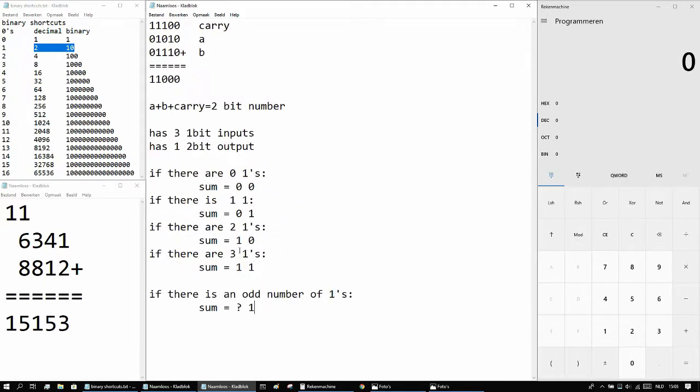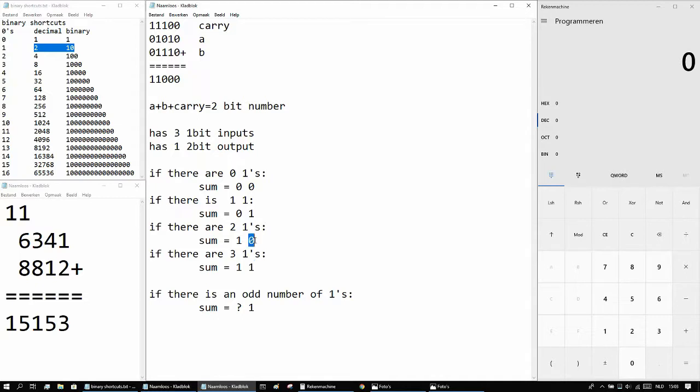So as you can see, if there's an odd number of 1s, the sum is going to be something, say 1 at the end. Because the other cases it's 0.